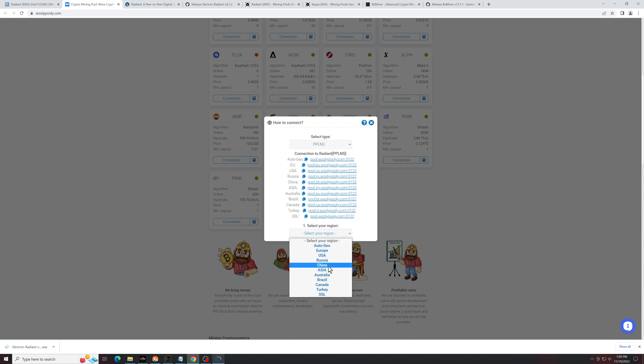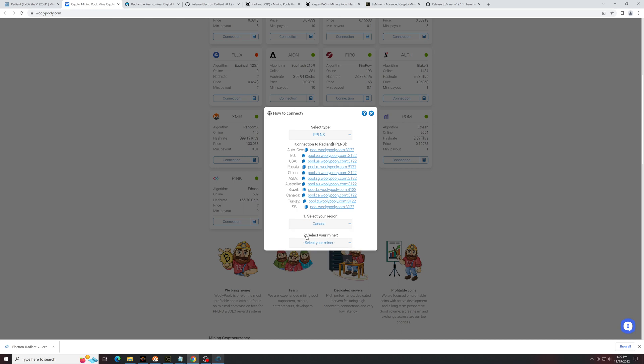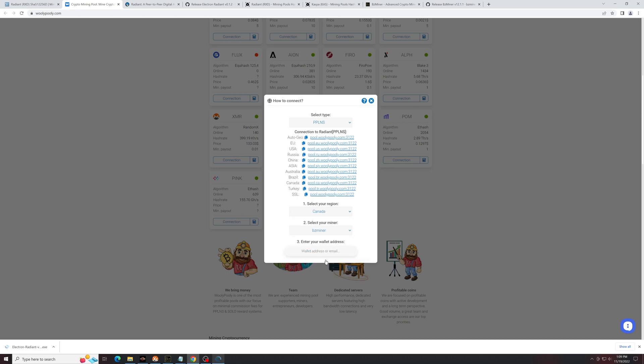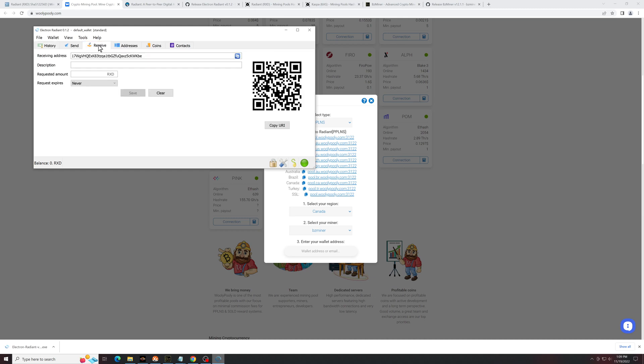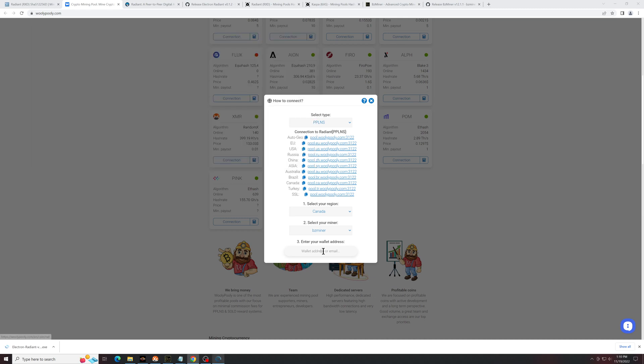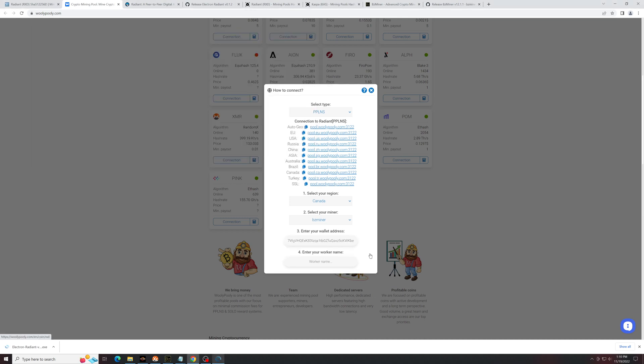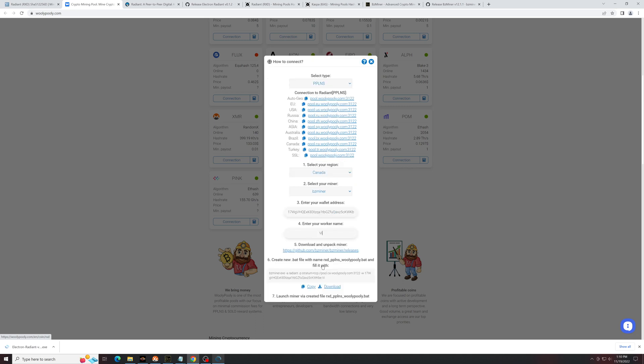For me, that's Canada. Miner is going to be BZminer. Wallet address, this is the wallet address that we took from within our Radiant wallet. So again, you go back to your receive address, copy your receive address, paste that into here. Worker name can be whatever you want. For me, I'll choose Video Test. Copy this string, this is the string down here.